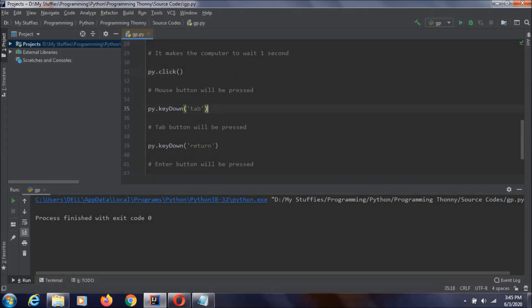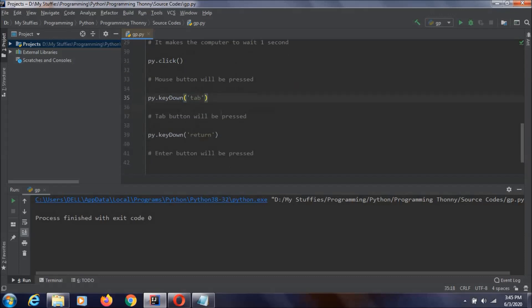And afterwards, we are hitting the tab button by using our code. And again enter. So, this is the code as you can see. I included enough comments to understand.